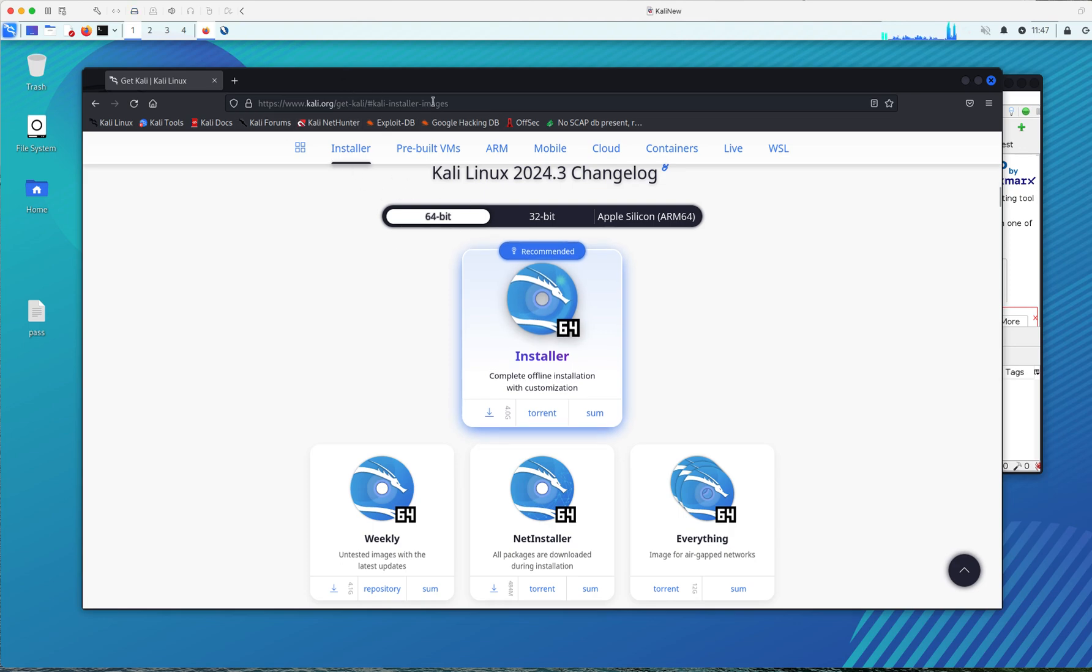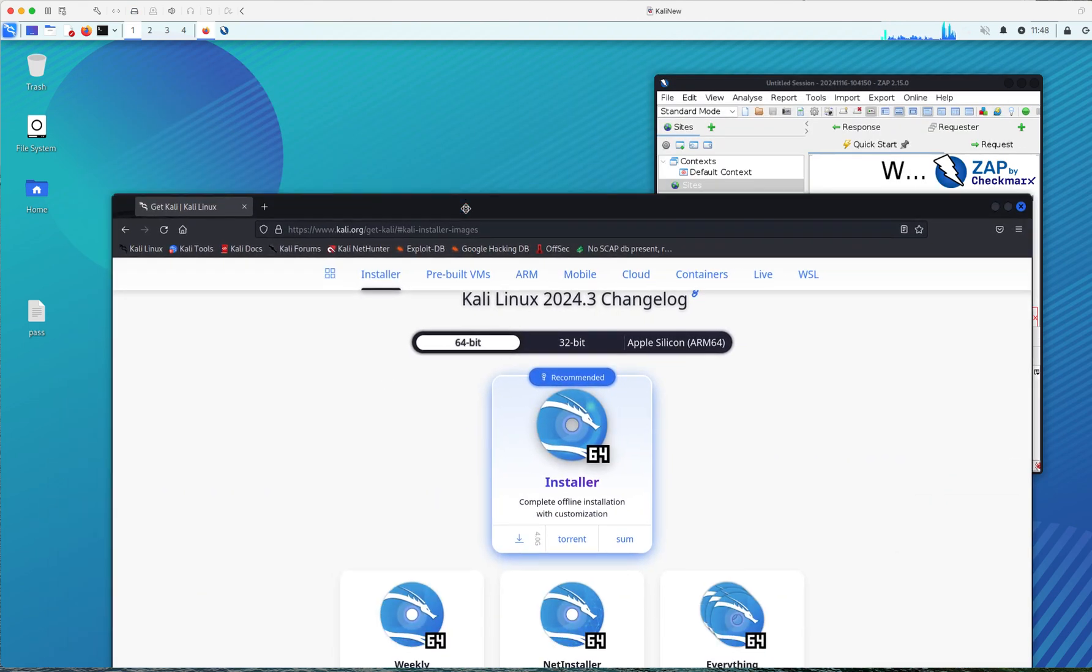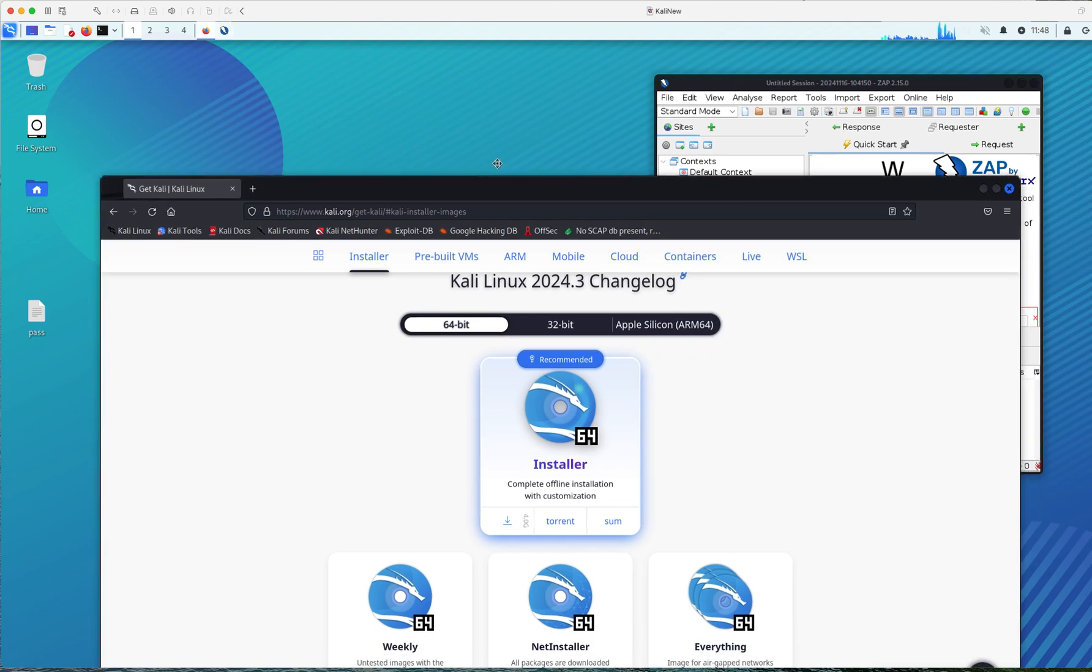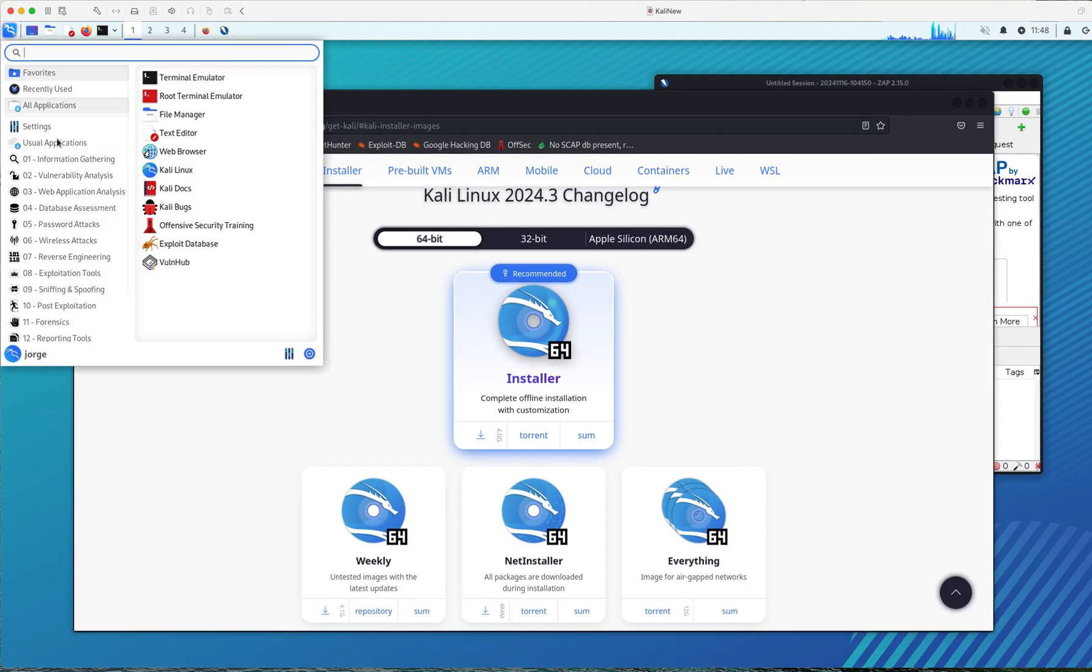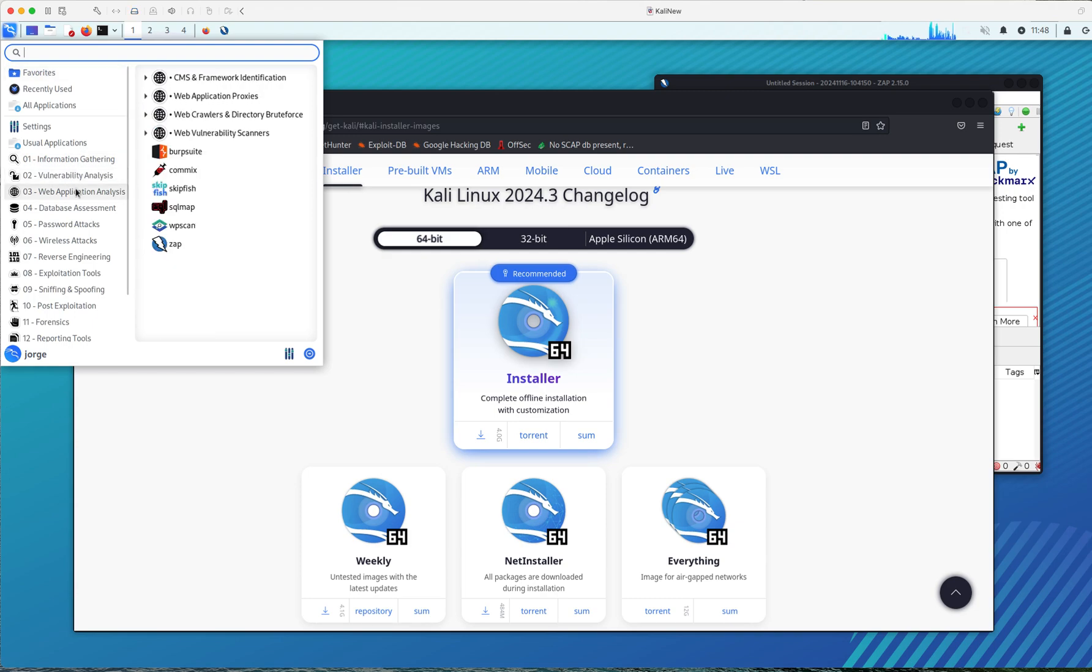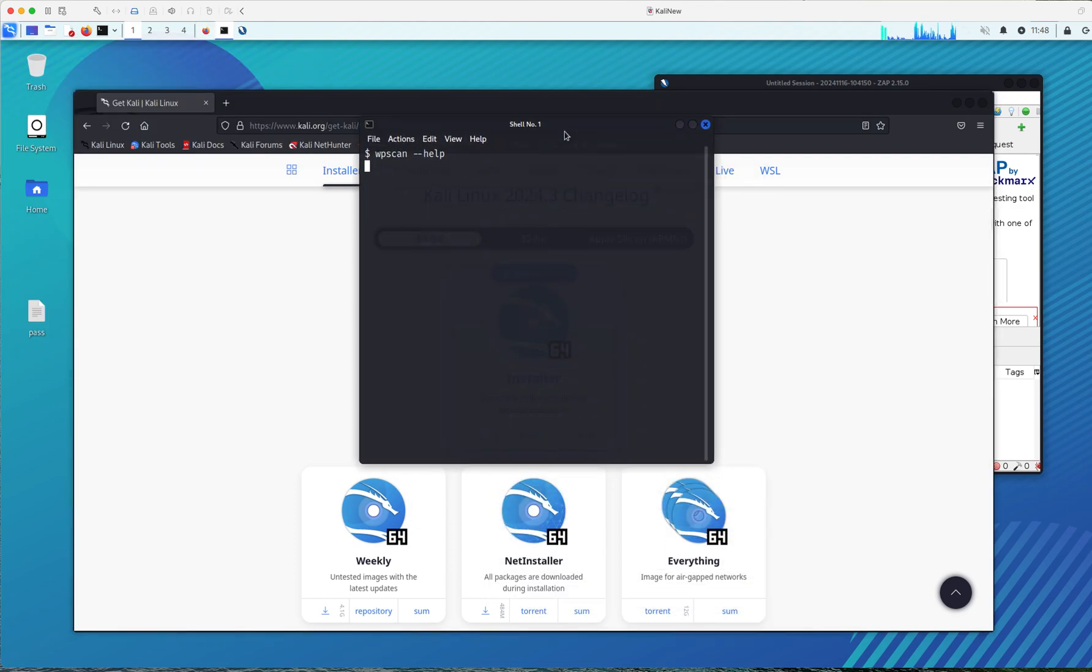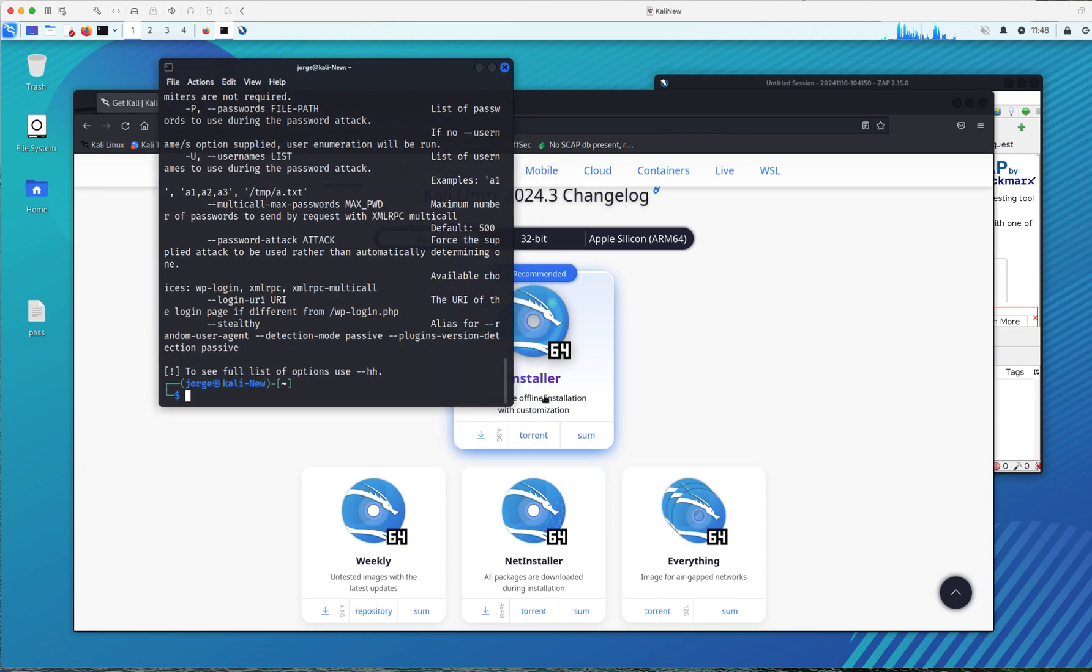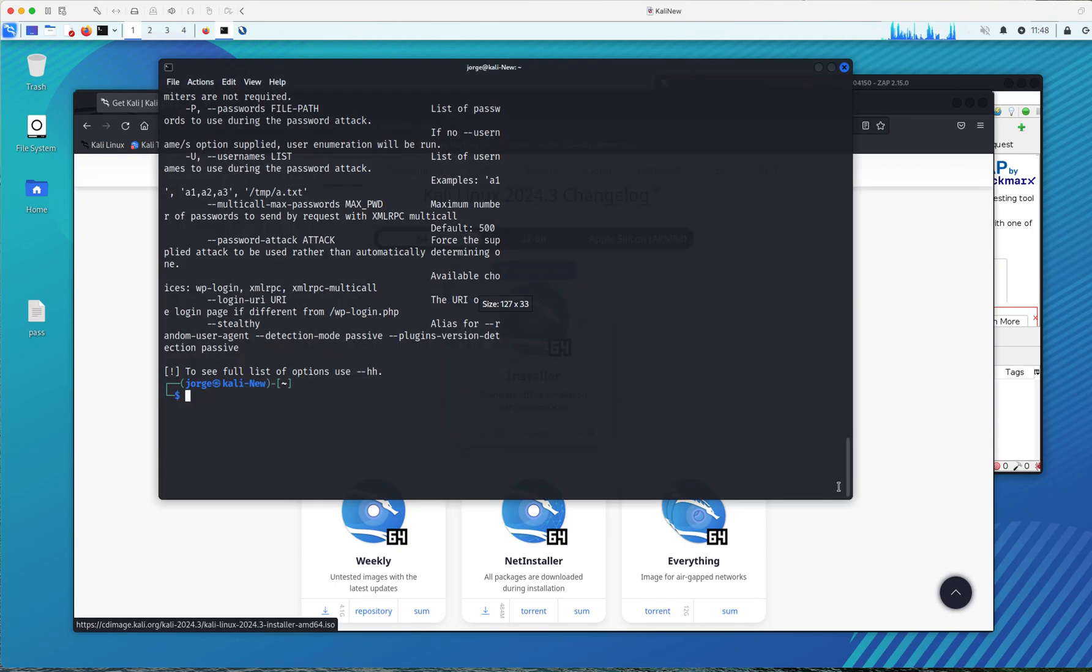But if I want to use another tool that also performs vulnerability assessment, let's say that I want to use WPScan, that is command line-based. So you're going to have to use the command line. So it is imperative that you are familiar with command line navigation to use Kali.